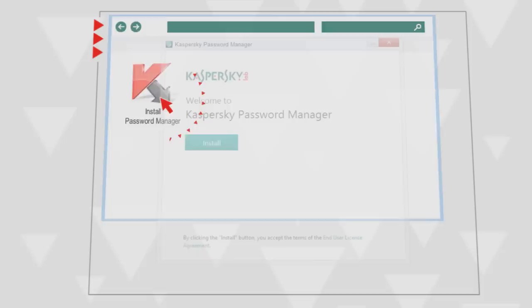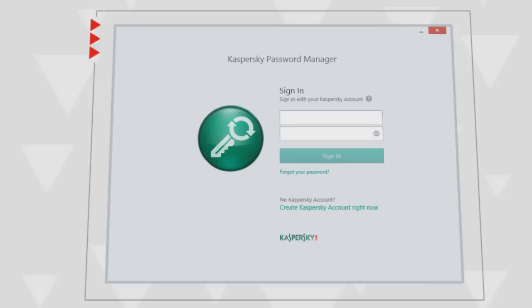Open the downloaded file, start the installation, wait until it's over, and launch the Password Manager.